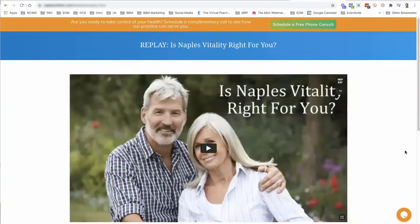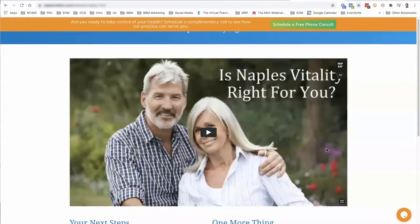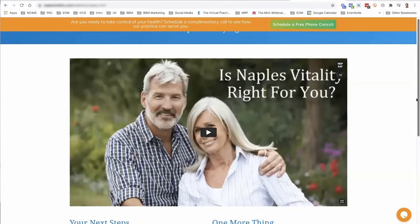Here's an example of a practice introduction video for one of our clients, Naples Vitality. In this video they explain their program, and this is something we direct people to after they sign up for discovery calls. From the confirmation email from the appointment scheduler — whether it's Acuity, ScheduleOnce, Jane, or IntecQ — whatever software you're using to schedule the discovery call, that software sends out the reminder emails and the confirmation email that directs people to this page.